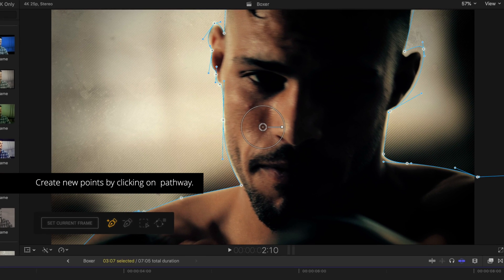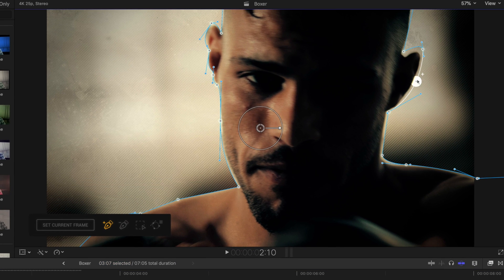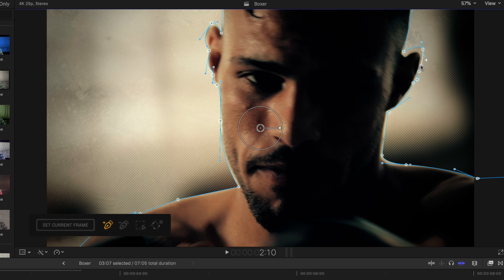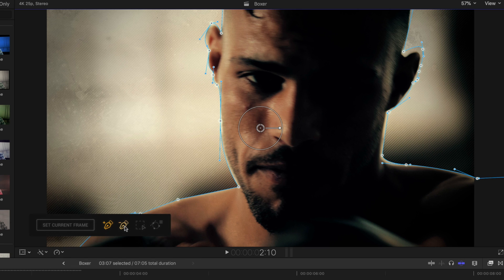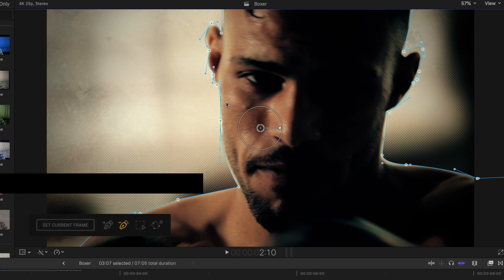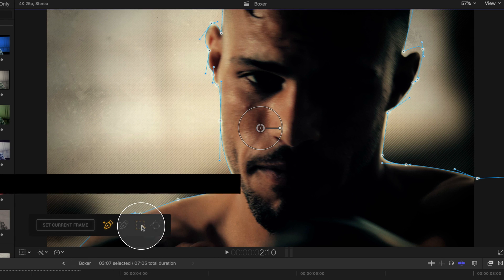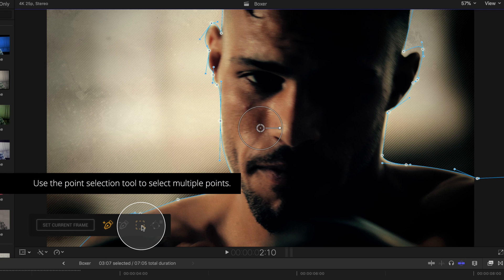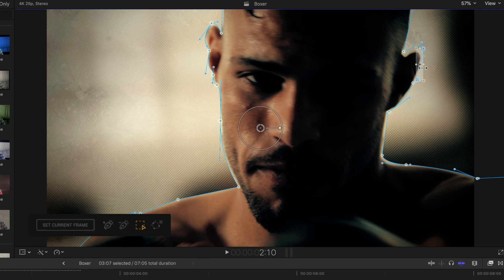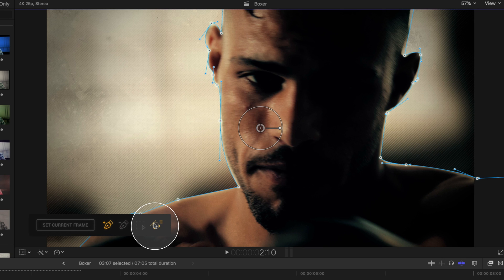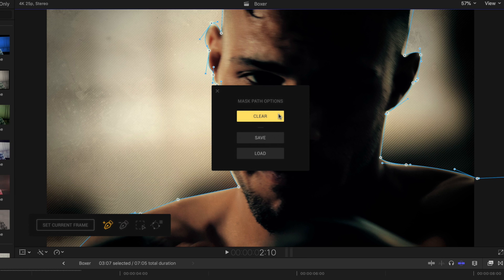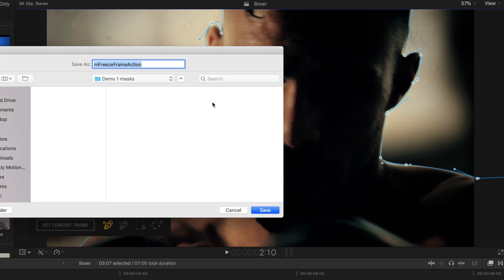To create new points, click anywhere along your path. To delete a point, use the Delete Point tool and click on any point. You can also use the Add Point tool and hold the Alt key to quickly remove a point. To select multiple points, use the Point Selection tool. The last tool is for Mask Path Options. Clicking on this opens controls to clear our mask completely, save our mask for future use, or load a mask we previously saved. We'll take a deeper look at this momentarily. For now, I'll save this mask for future use.